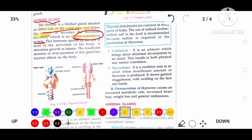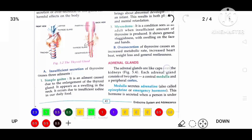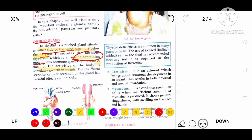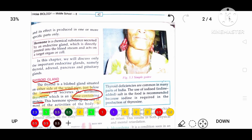Thyroxine stimulates growth in infants. Insufficient or excess secretion of this hormone causes serious effects on the body. If insufficient thyroxine is secreted, the first condition is simple goiter — a swelling in the neck caused by enlargement of the thyroid gland. It occurs due to insufficient iodine in the daily diet. Since thyroxine is made of iodine-containing protein, iodine is essential for its production, and use of iodized salt is recommended.